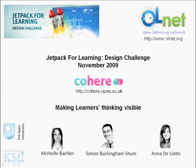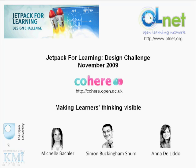Hello, we are an interdisciplinary research and development group from KMI, the Knowledge Media Institute at the Open University in Milton Keynes, UK.